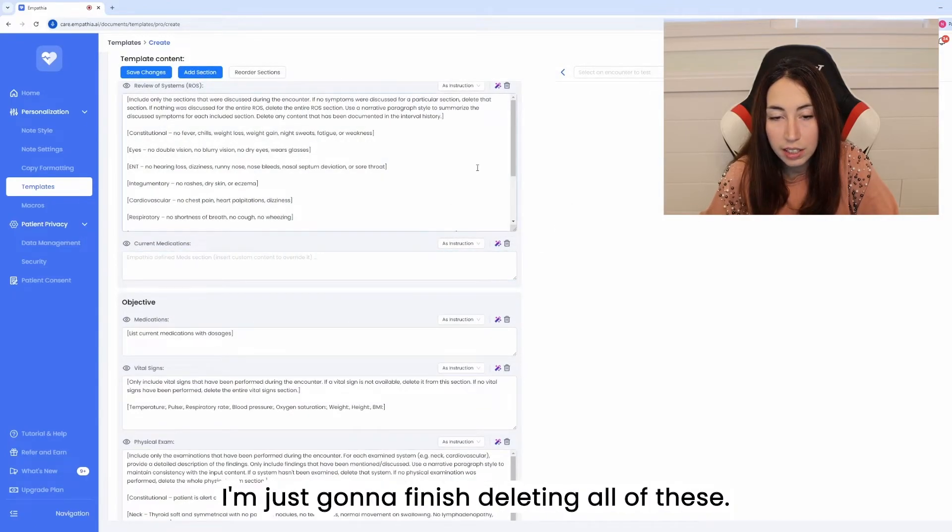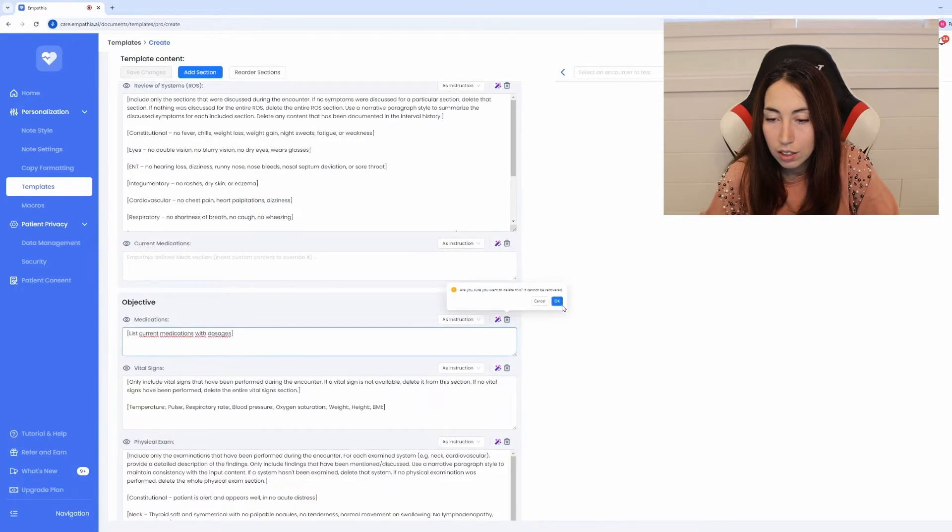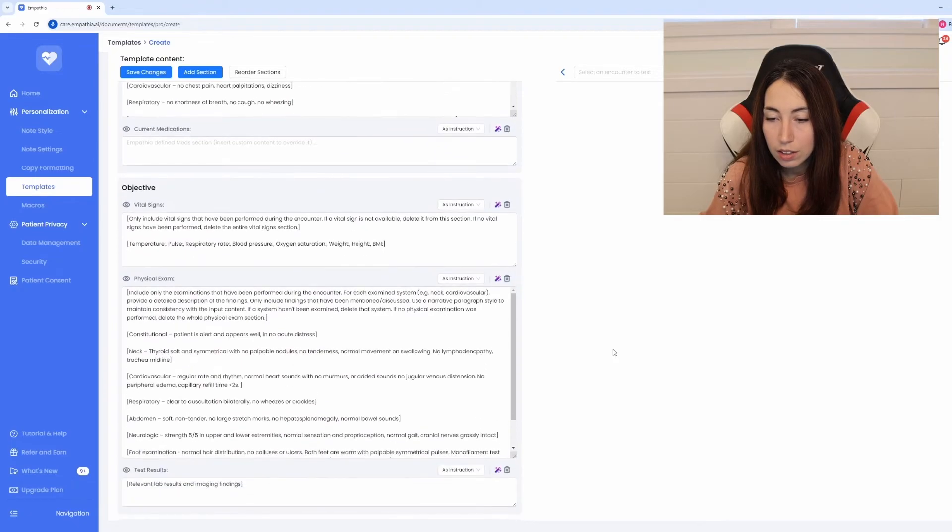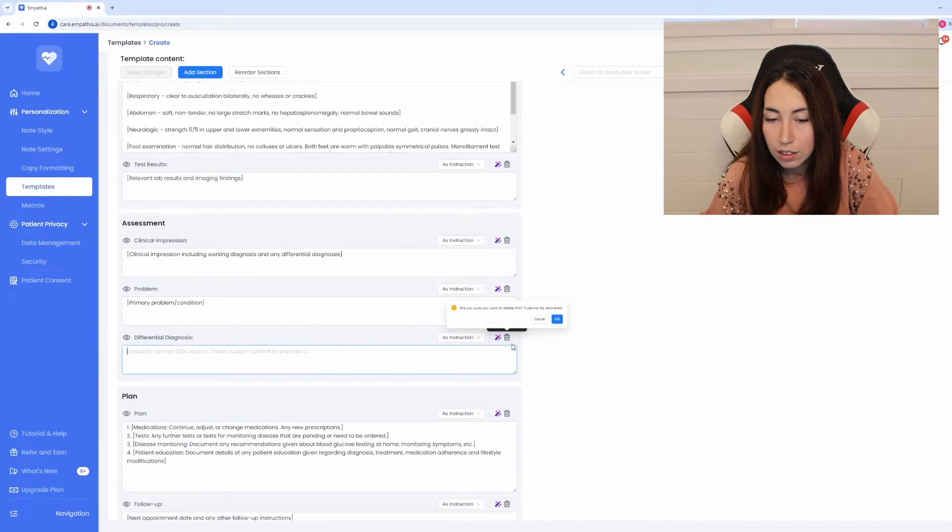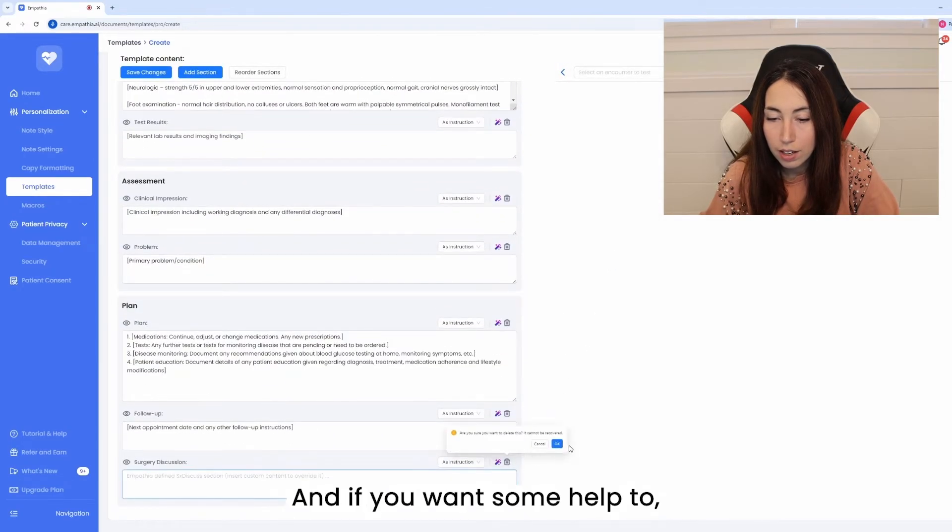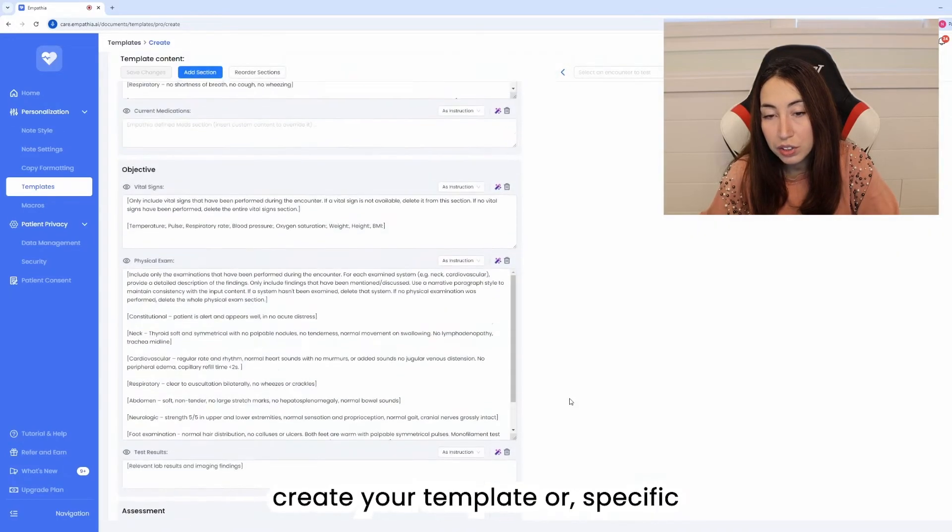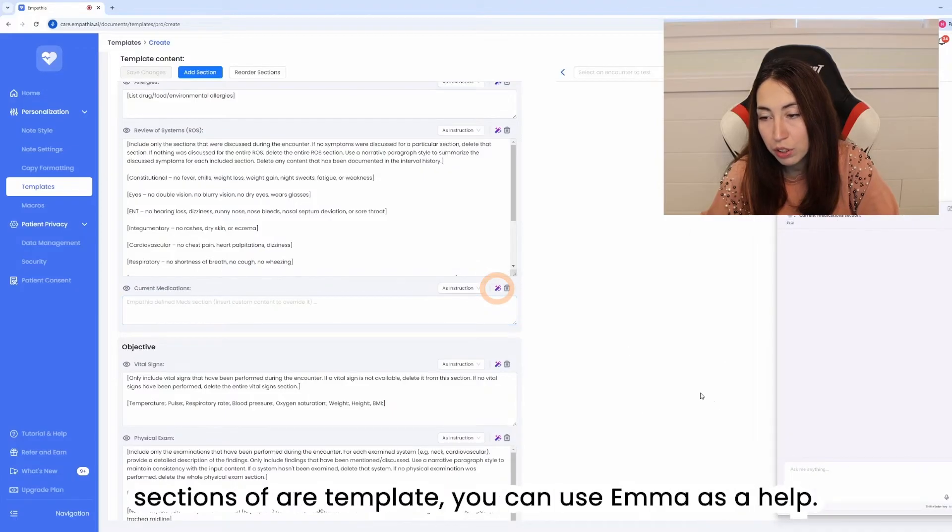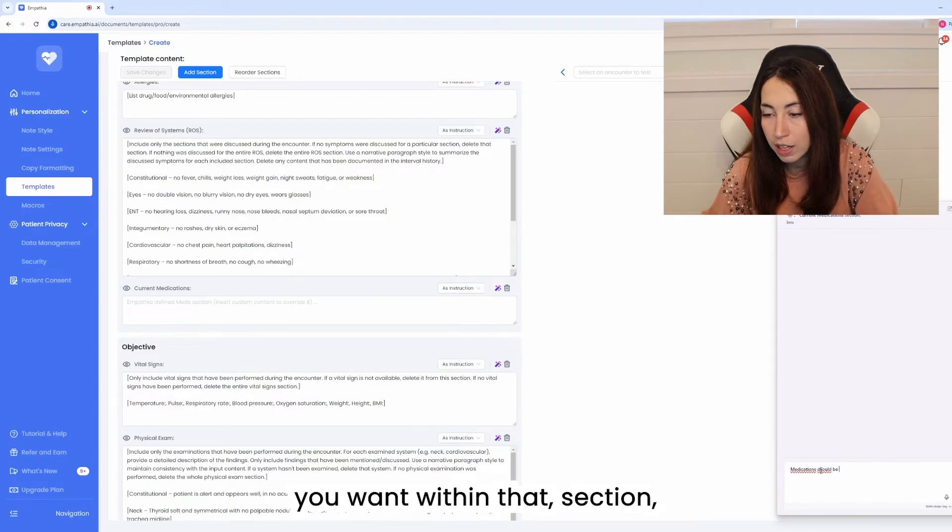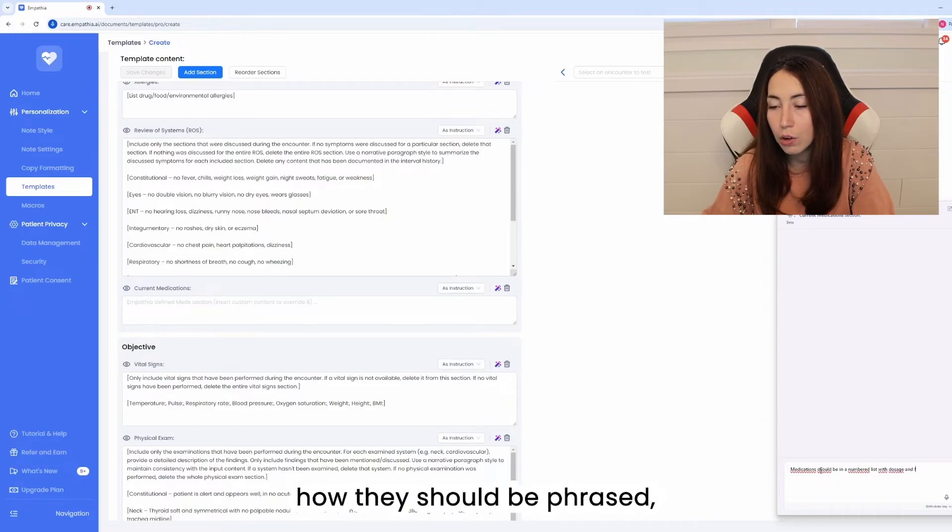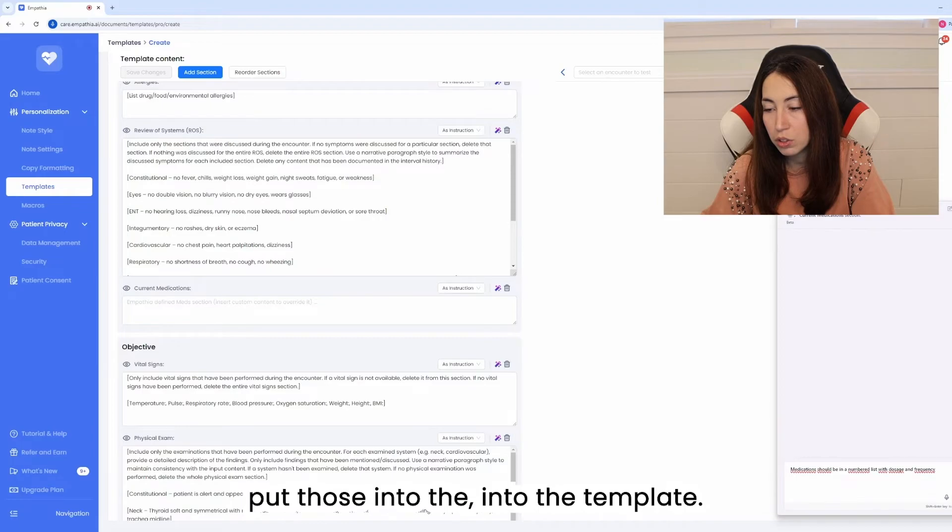I'm just going to finish deleting all of these and if you want some help to create your template or specific sections of your template you can use Emma as a help. You can tell Emma what it is you want within that section and she can give you the instructions how they should be phrased and then you can choose to put those into the template.